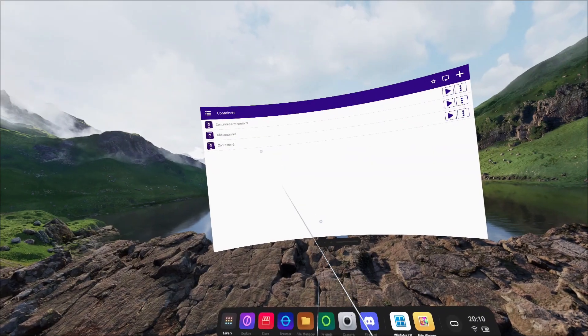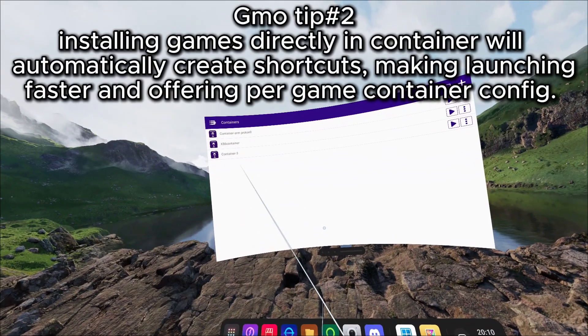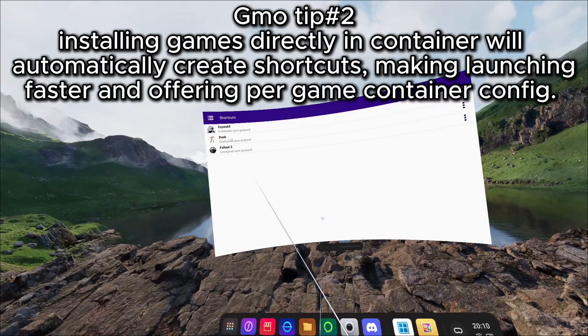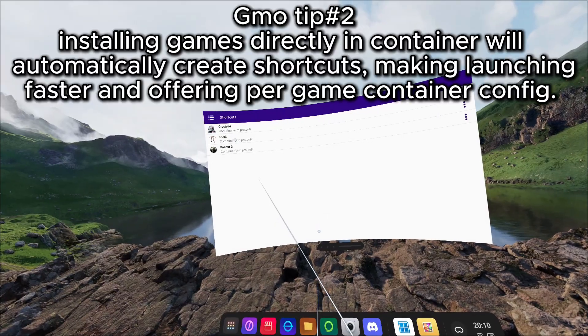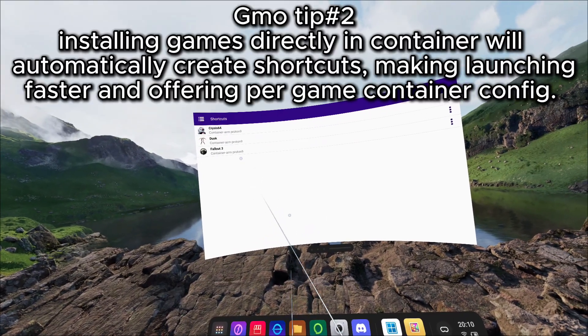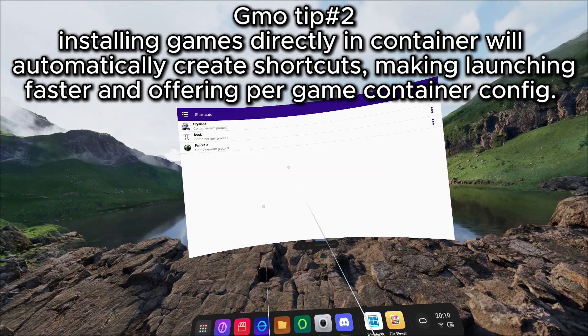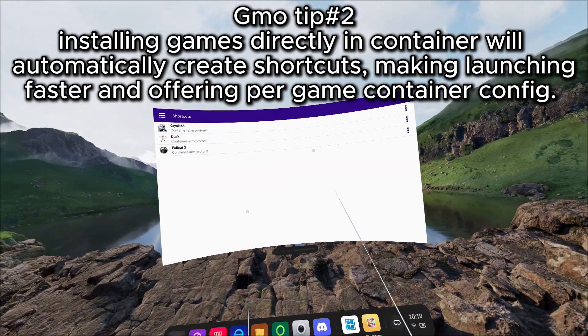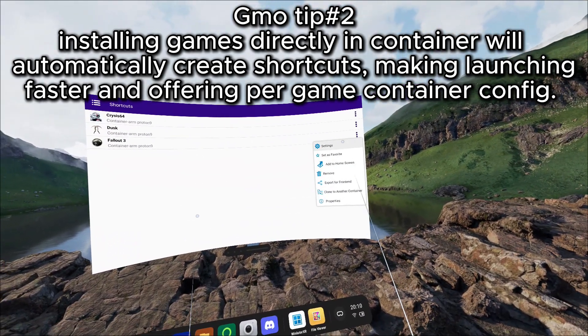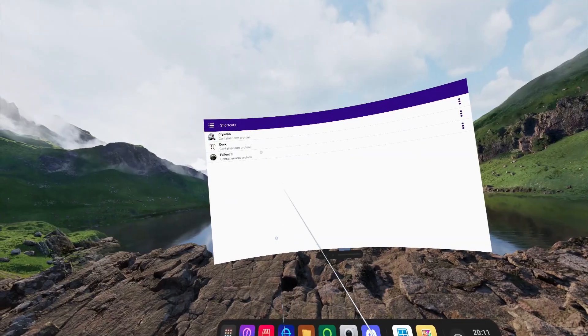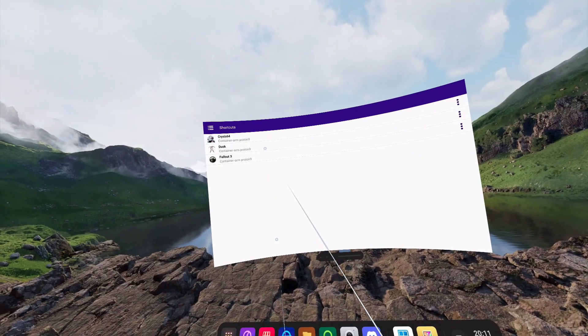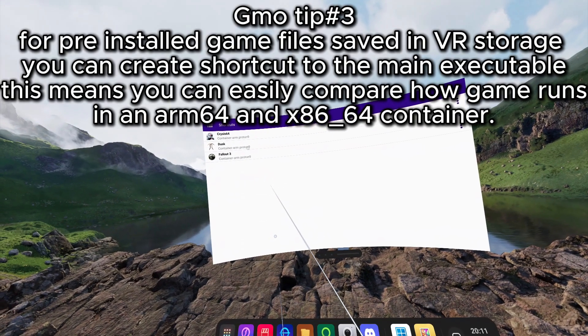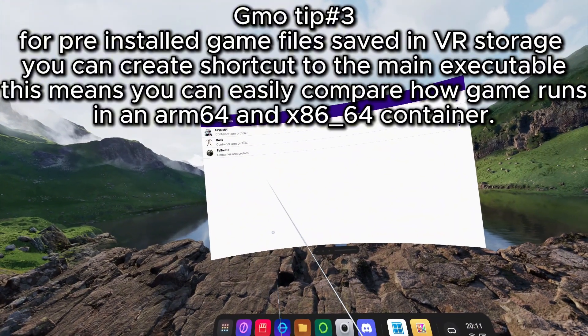If you have installed games within a container, it will now present a new shortcut within Winlater XR, meaning you don't have to launch into the desktop environment and launch a game that way. You can launch straight from the shortcut, being able to edit all of the container settings to suit that game. You can also create shortcuts from any pre-installed games on the headset storage, such as Crysis 64 and Dusk here.